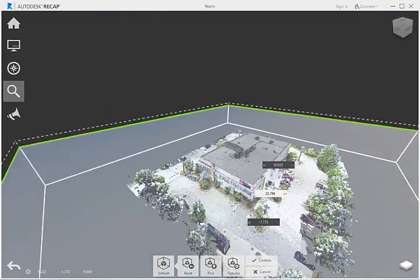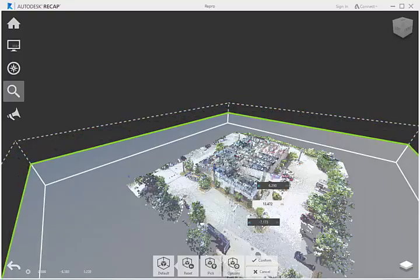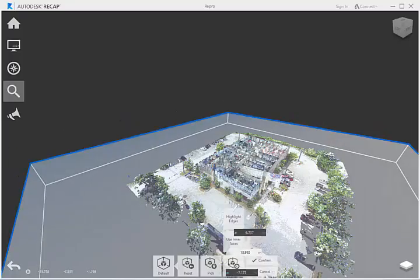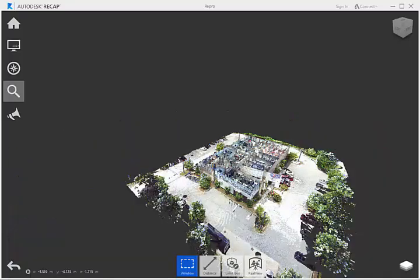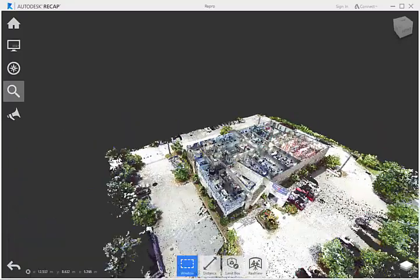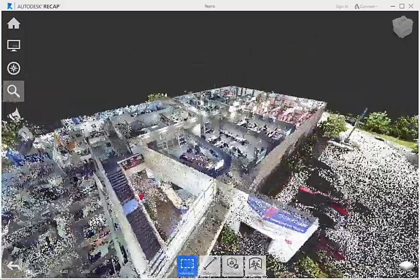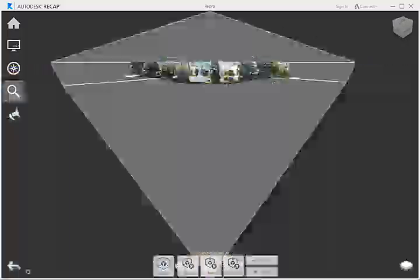By cutting sections of the data, we can view the model in ways that would otherwise be difficult using data collected with traditional means of as-built surveying and measuring.